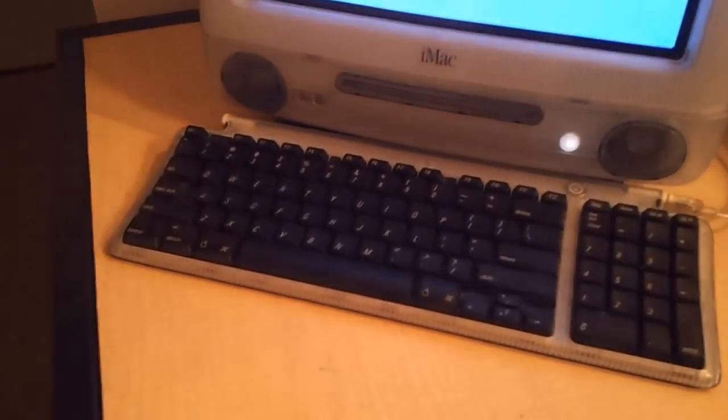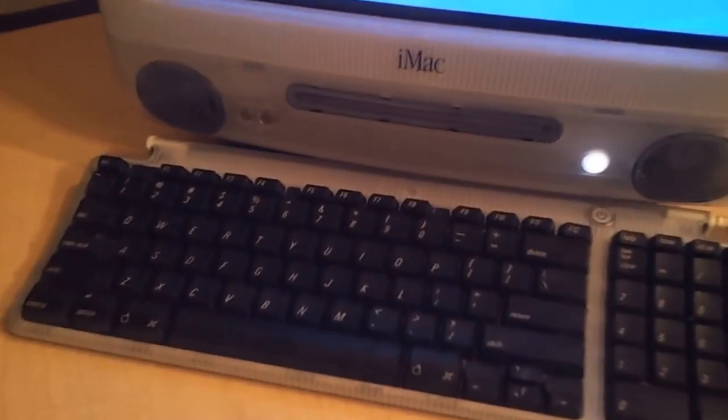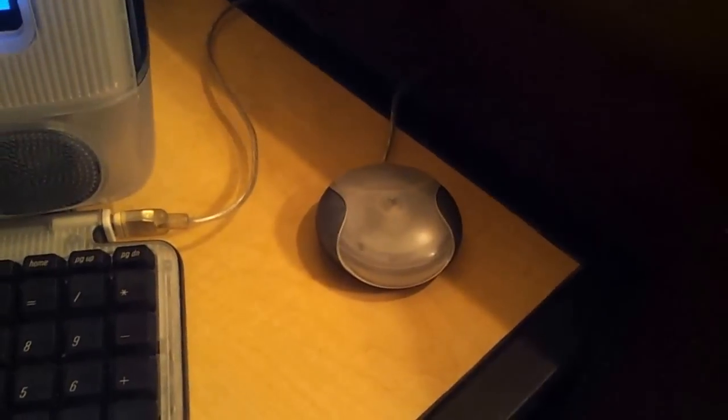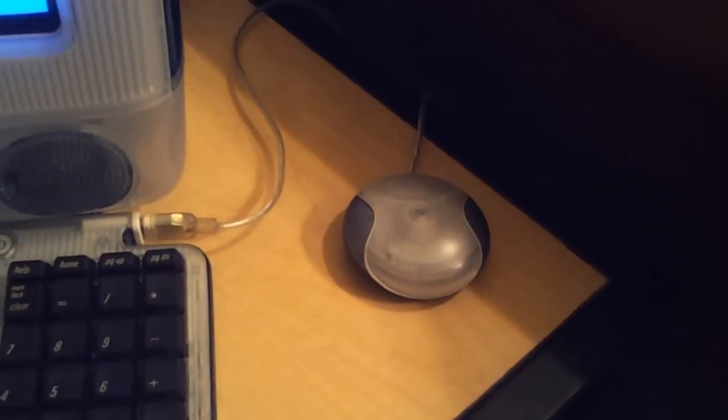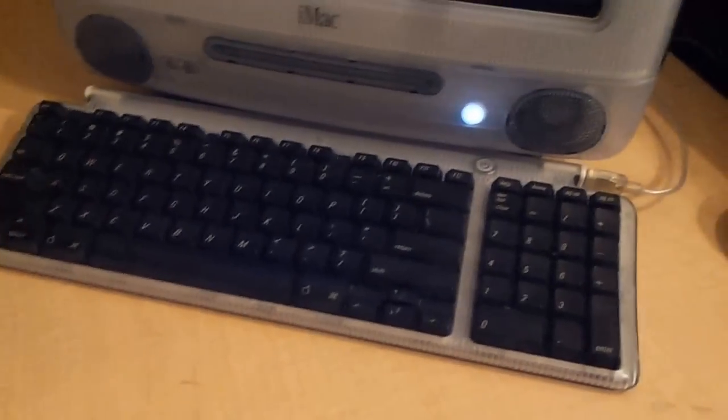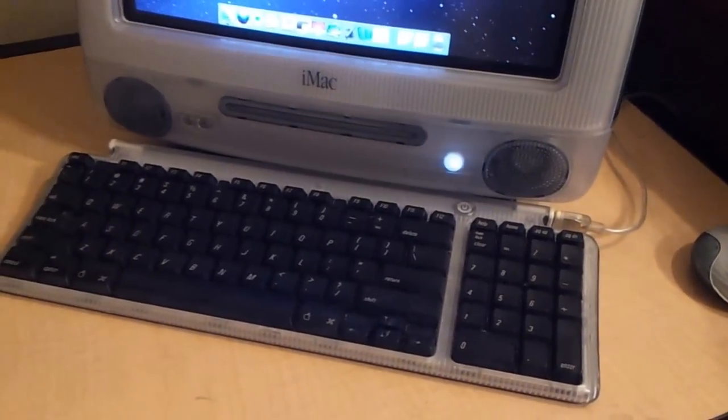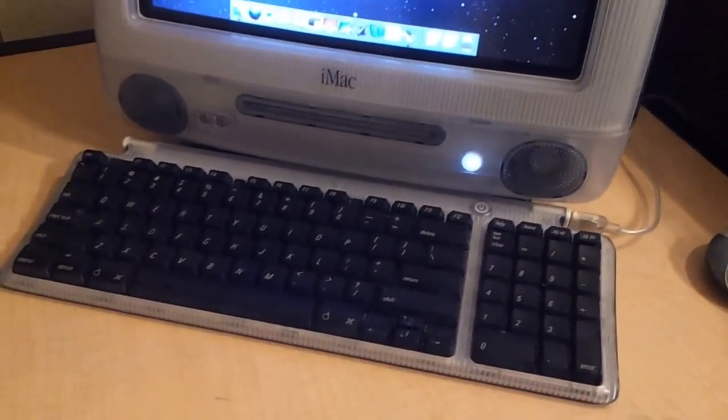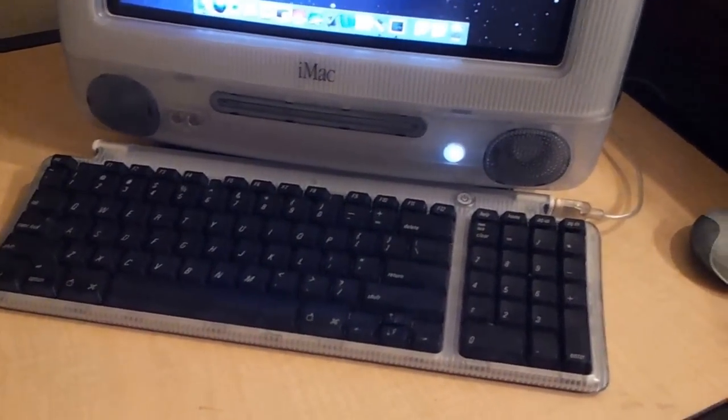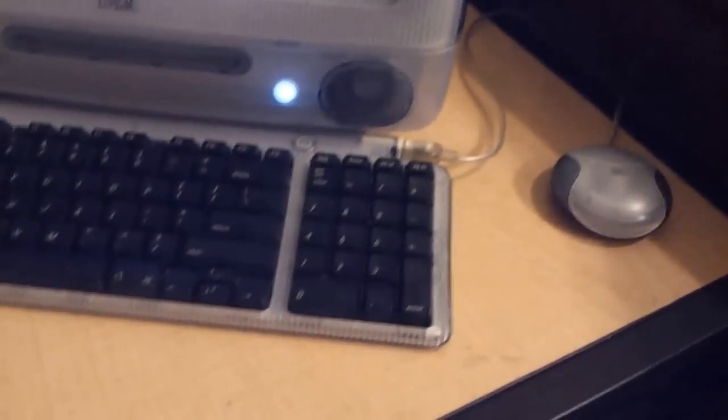Also you might notice that I've got the original Apple keyboard and the hockey puck mouse. Technically these aren't supposed to be with the summer 2001 because they changed to the Apple Pro keyboard and the Apple Pro mouse.